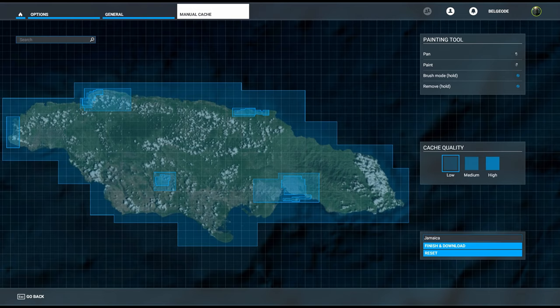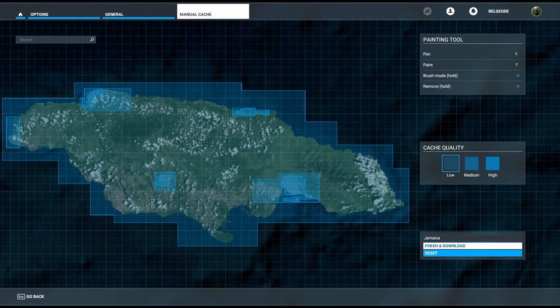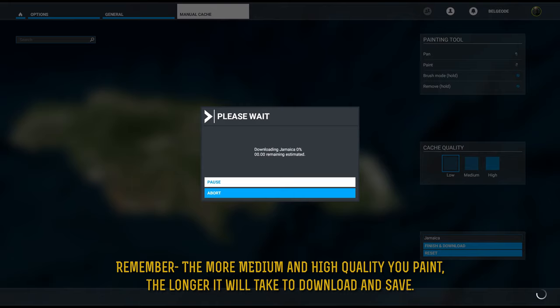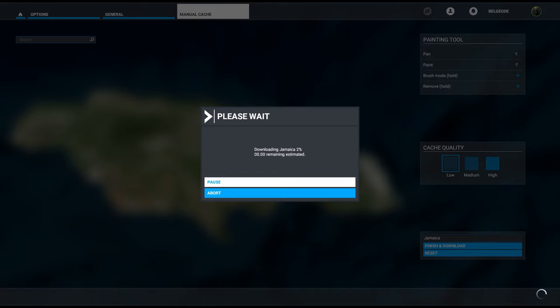You'll notice it says it is now downloading Jamaica. It'll give you estimated time remaining. The numbers are a little bit off. If it says like one minute, I have noticed sometimes it takes up to three minutes.